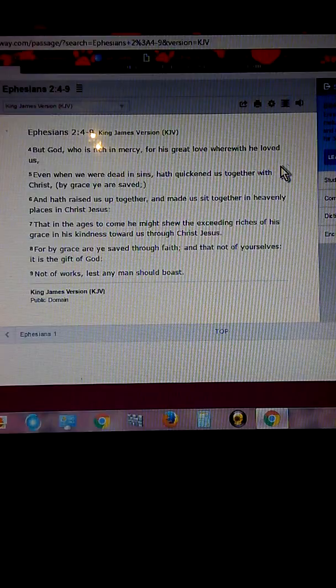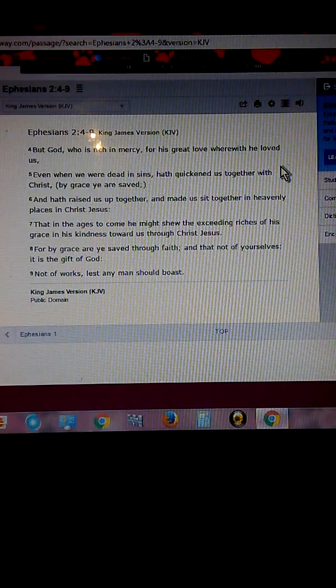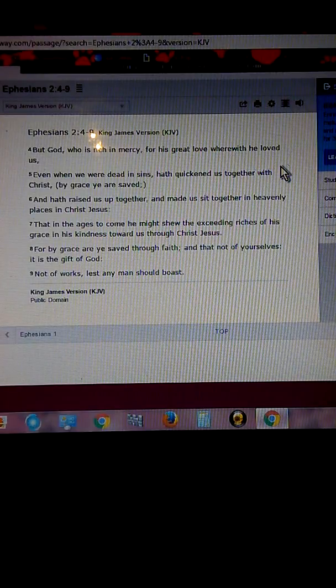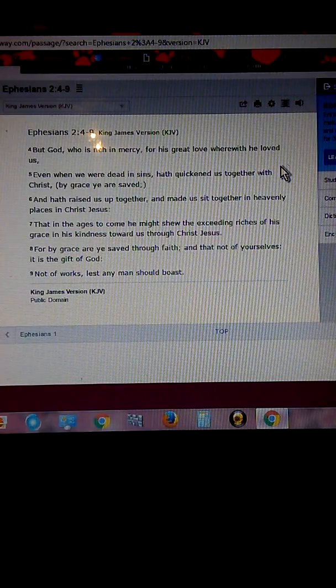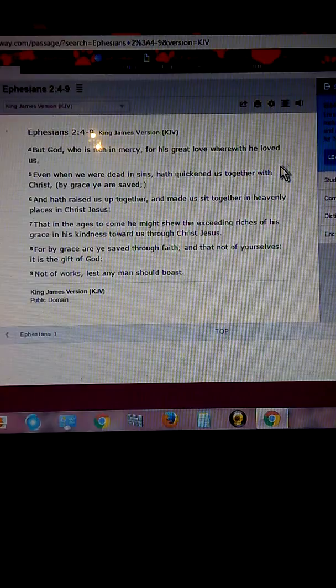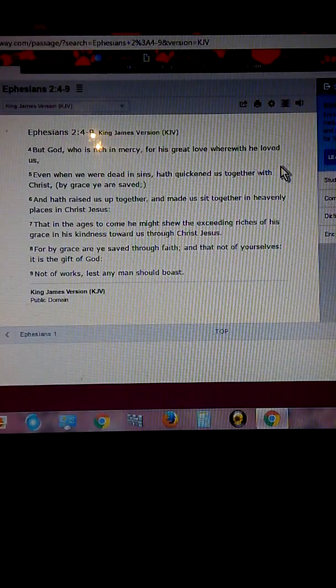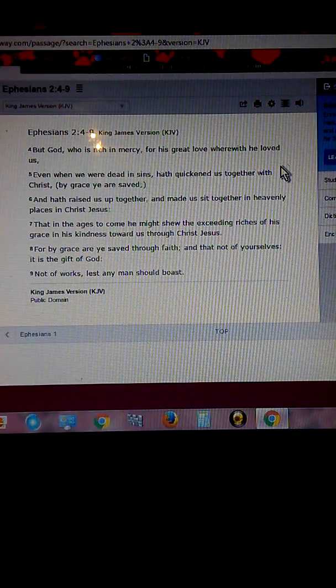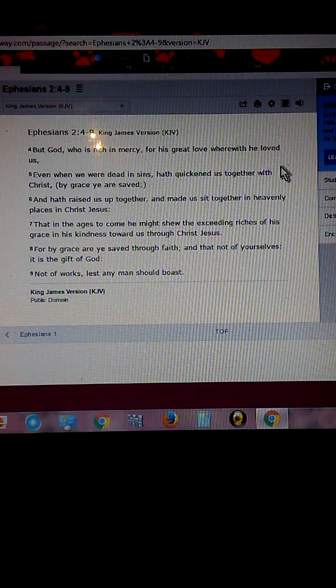You feel worthless right now. You're heartbroken. You're in despair. You've been beat down by life and the enemy. You feel like this world doesn't need you.